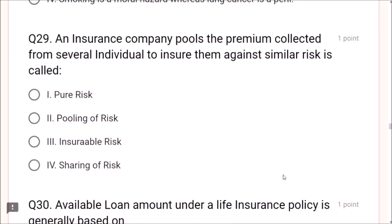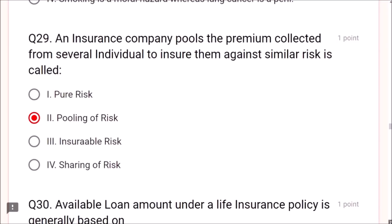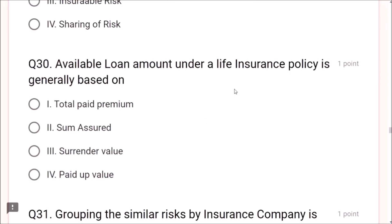Question 29: An insurance company pools the premium collected from several individuals to insure them against similar risk — this is called pooling of risk. Pure risk, insurable risk, and sharing of risk are not correct here. Question 30: The available loan amount under a life insurance policy is generally based on surrender value. Question 31: Grouping similar risks by an insurance company is called pooling of risks.